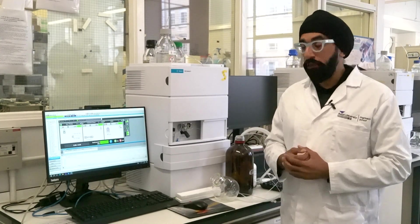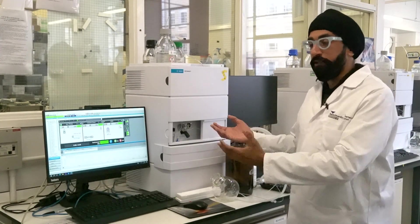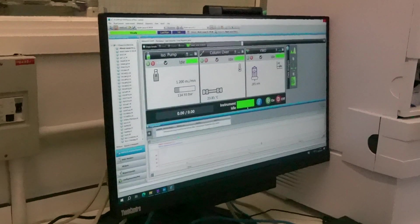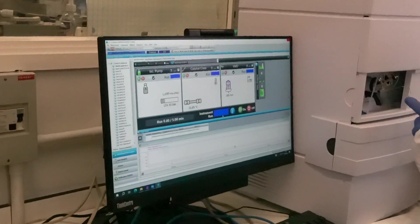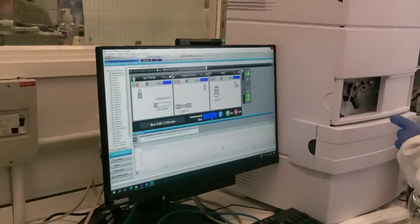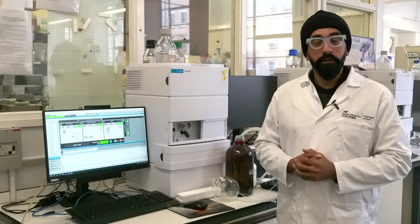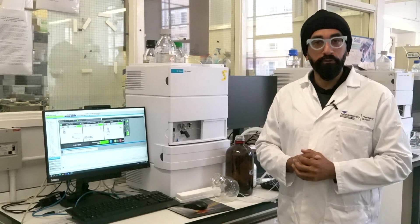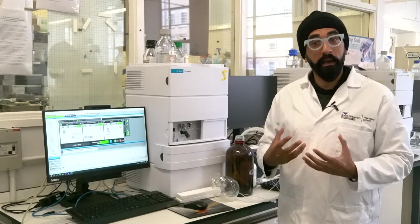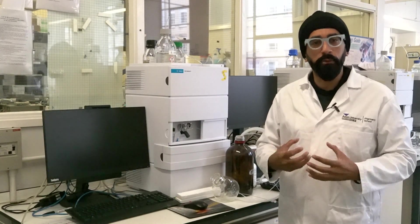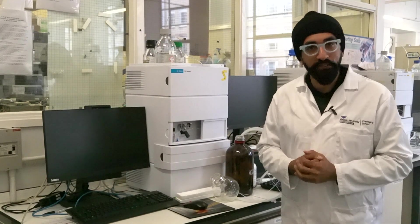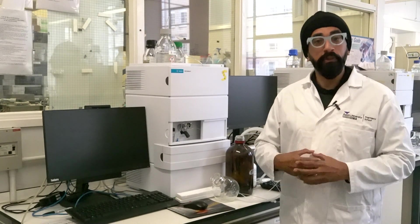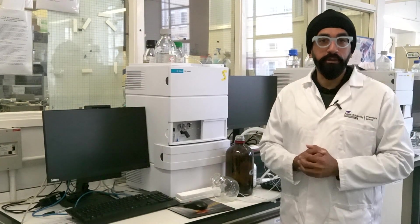In order to do that, we use an apparatus like this which is called the High Performance Liquid Chromatogram, or HPLC for short. This machine will take samples of our drug and it will chemically analyse the samples to make sure that our drug is still intact, stable and hasn't broken down.